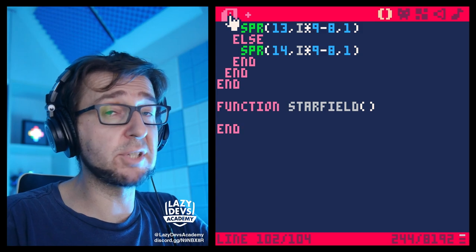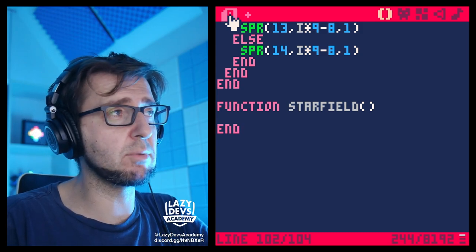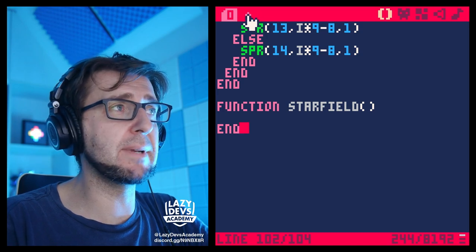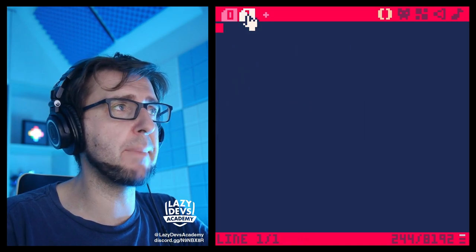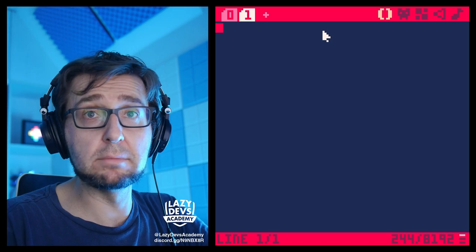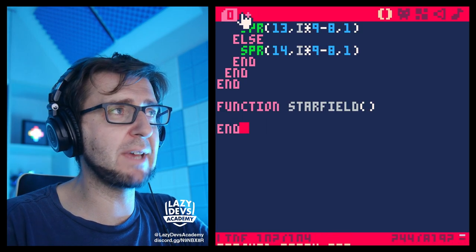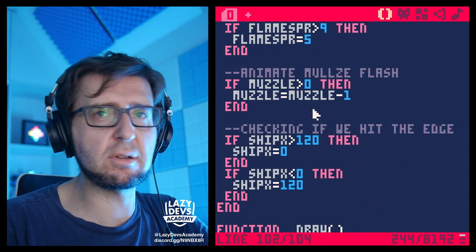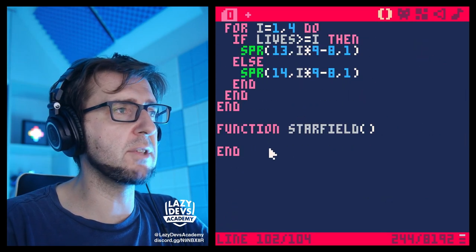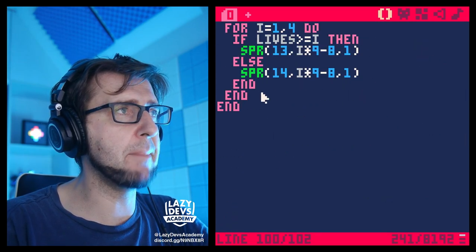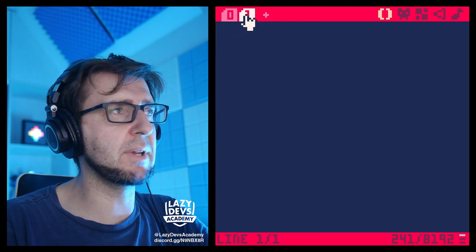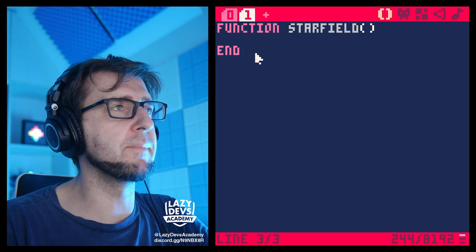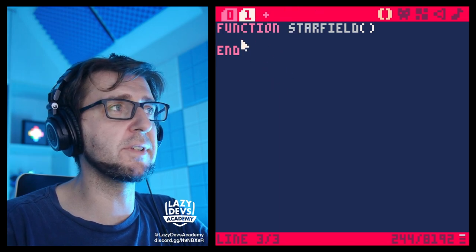There are tabs you can use as well. Let's create a new tab — press the plus here, and it creates a new tab. We can switch between the two tabs, because scrolling up and down is always so tedious. We're going to take the star field function and put it in the new tab.